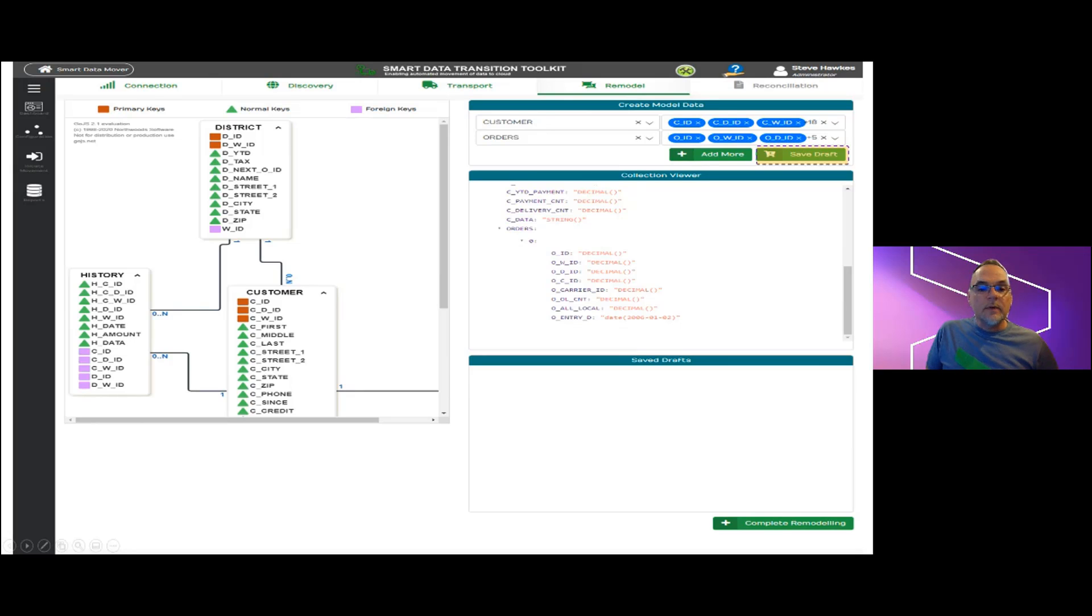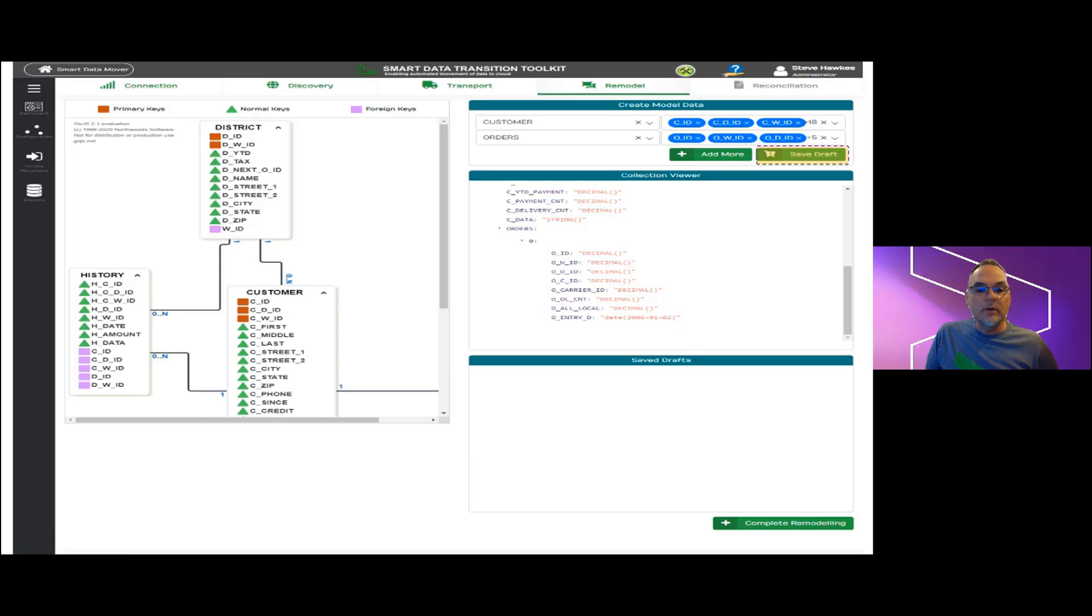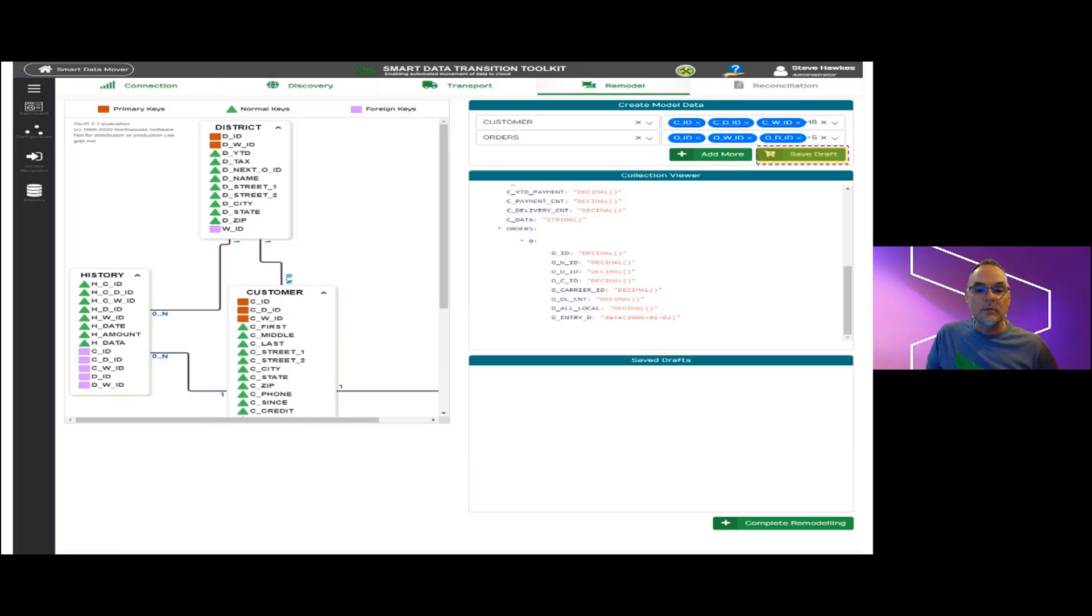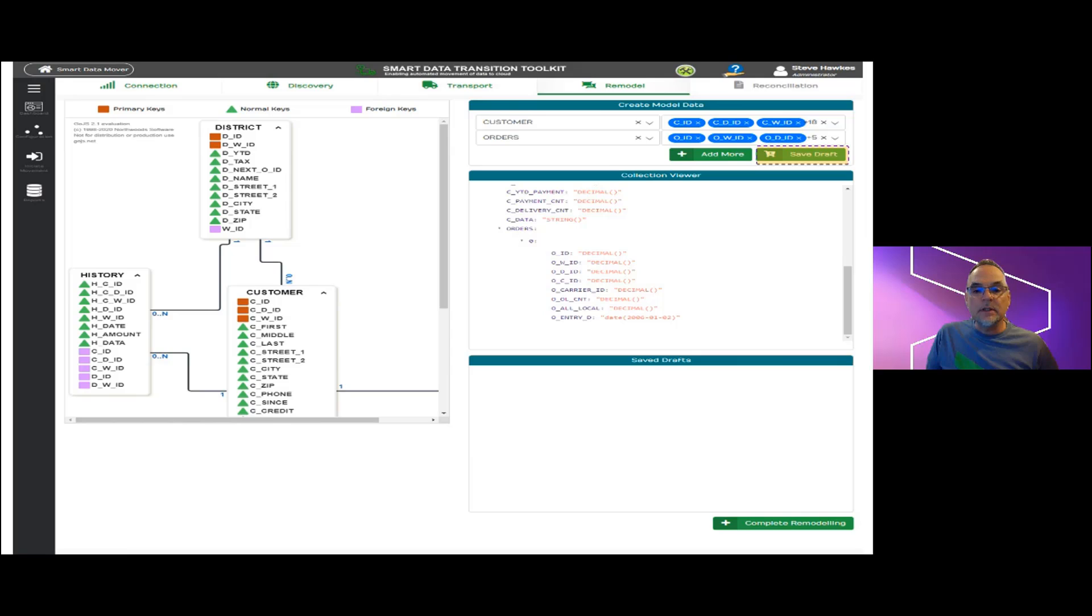As we add fields, you can see that the hierarchy gets built automatically in the JSON model and that MongoDB data types are automatically assigned. This data type assignment is based on a configuration file developed in conjunction with MongoDB engineers and is specific to each type of source data platform we intend to migrate over into MongoDB. Note that this template can be customized and later we'll also see how to override the default data type selections.